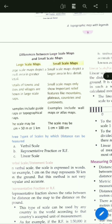Examples of large scale maps include guide maps and topographical maps. Wall maps and atlas maps are examples of small scale maps.